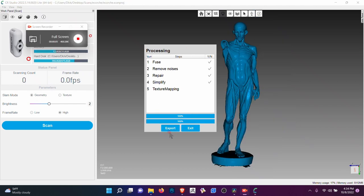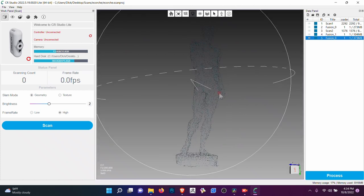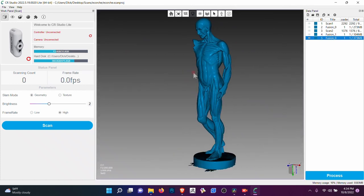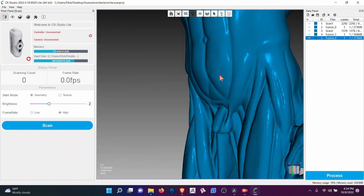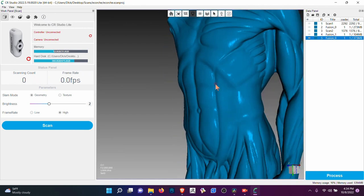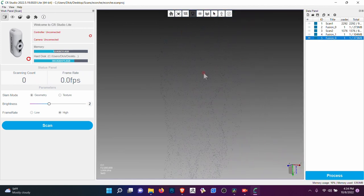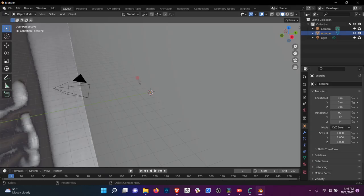And we're done. We should be able to look around this, make sure I don't have any lost detail. Looks pretty good. So the next step is to take this into Blender.